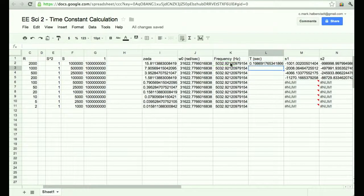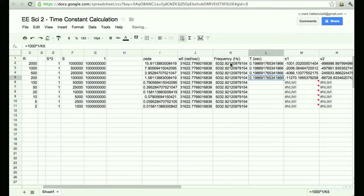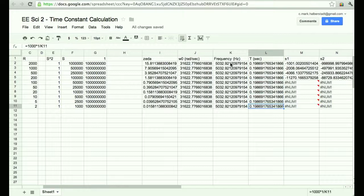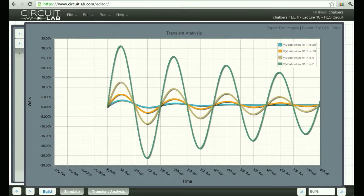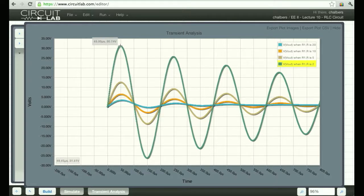What this is telling me is that for all my ringing cases, the time between peaks should be just shy of 0.2 milliseconds. One peak is at 48 microseconds, the next peak is at 248 microseconds — the difference is 200 microseconds, which is 0.2 milliseconds. I didn't even calculate that at home before coming here — that's how confident I was it would work on the first try.